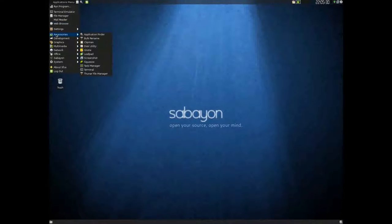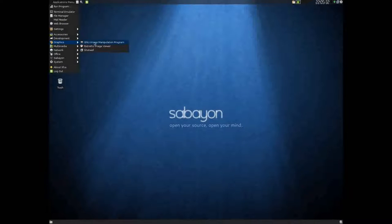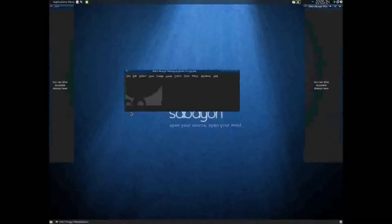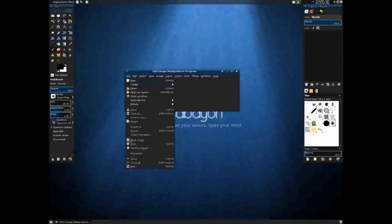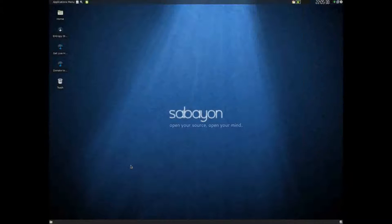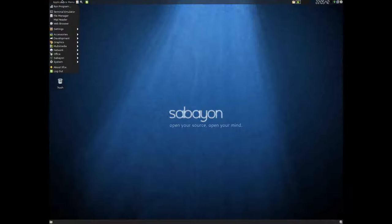It's an extremely responsive program. As you can see by launching GIMP, it took almost no time at all, which is wonderful. Now let's see here, what else can we show you guys?